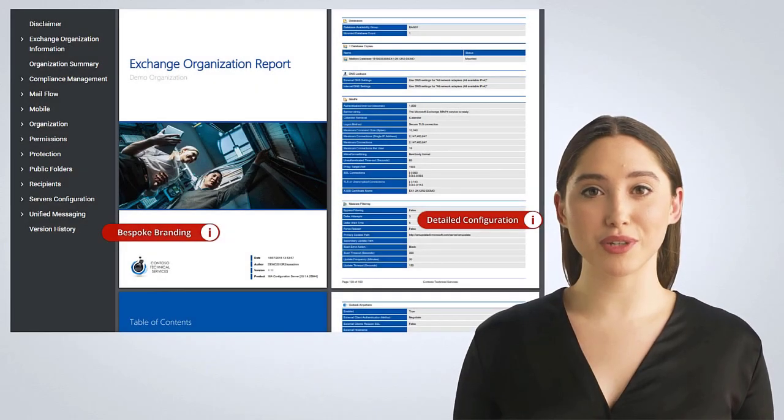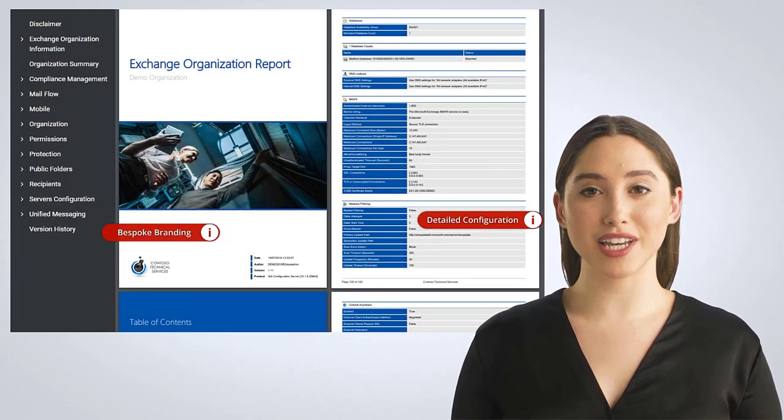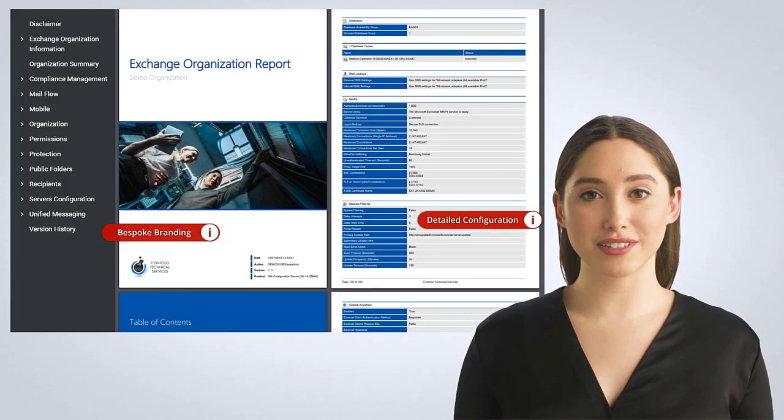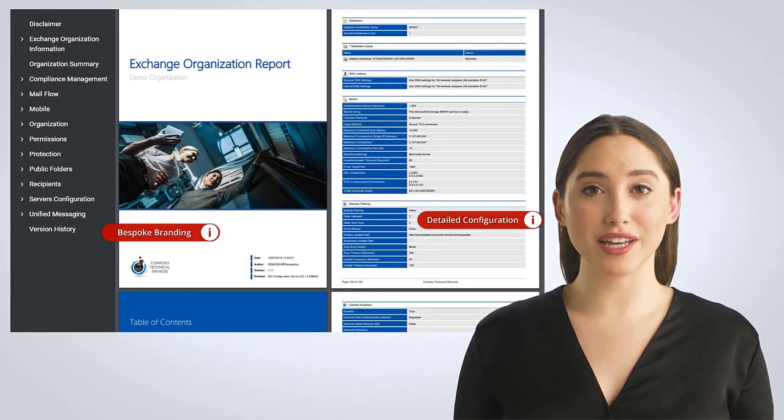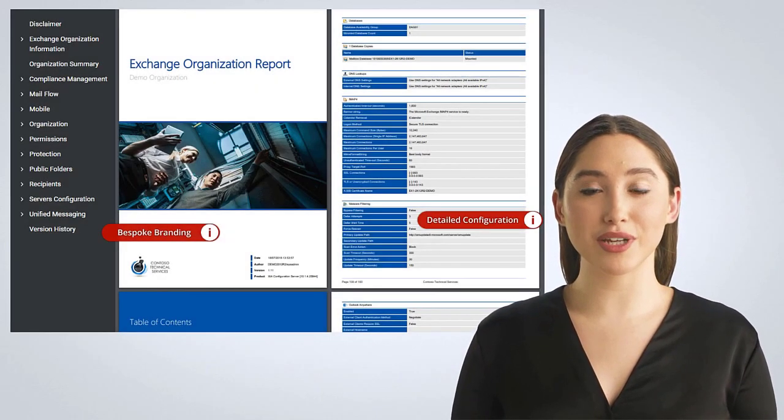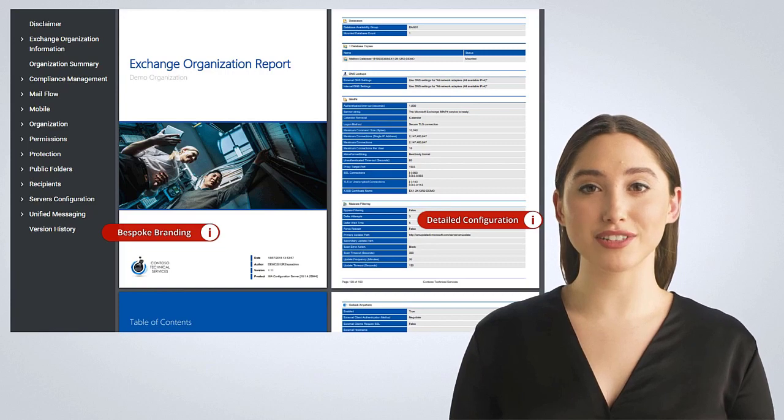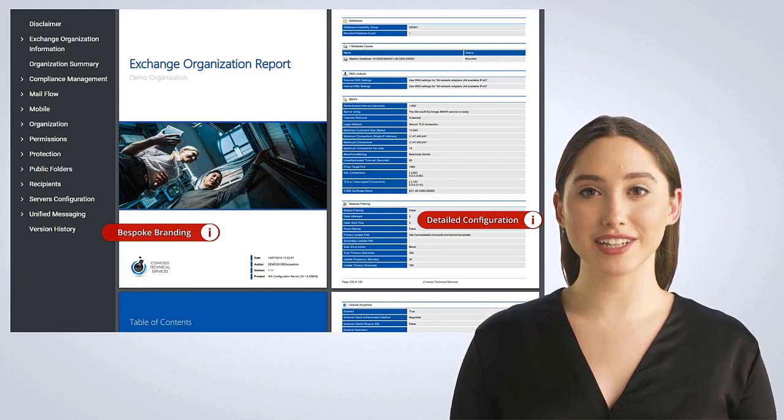In this video, you will learn how to use Zia Configuration to scan, audit, and document on-premises Exchange Server and Exchange Online.